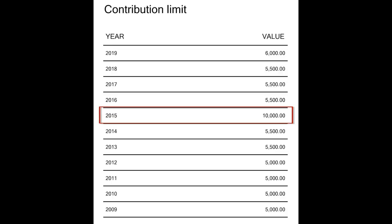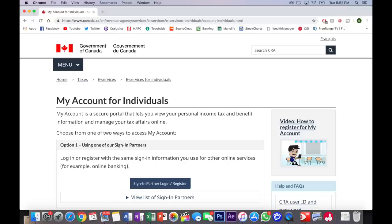If you've been 18 or older for a number of years, each of those years that you didn't contribute, all of that space is available to you. If you want to check your contribution limit, similar to the RSP, you can do so by logging into your CRA My Account.